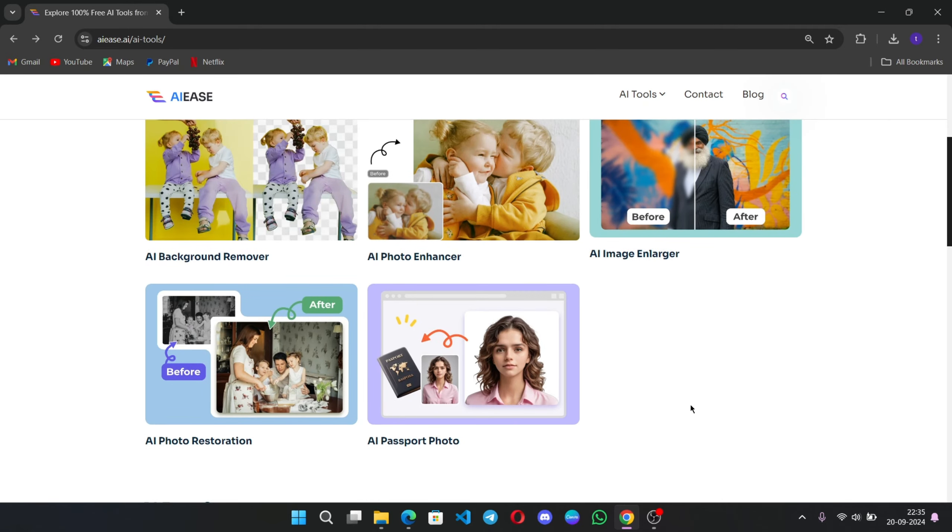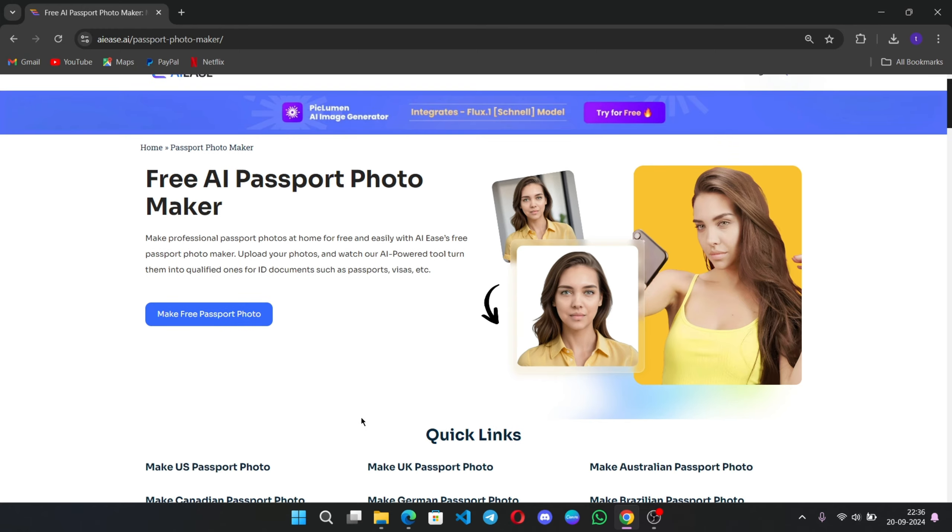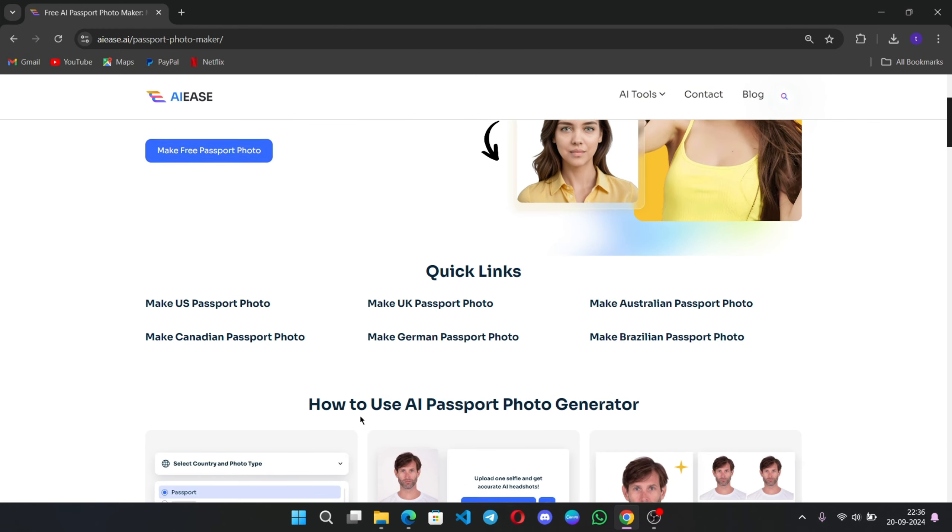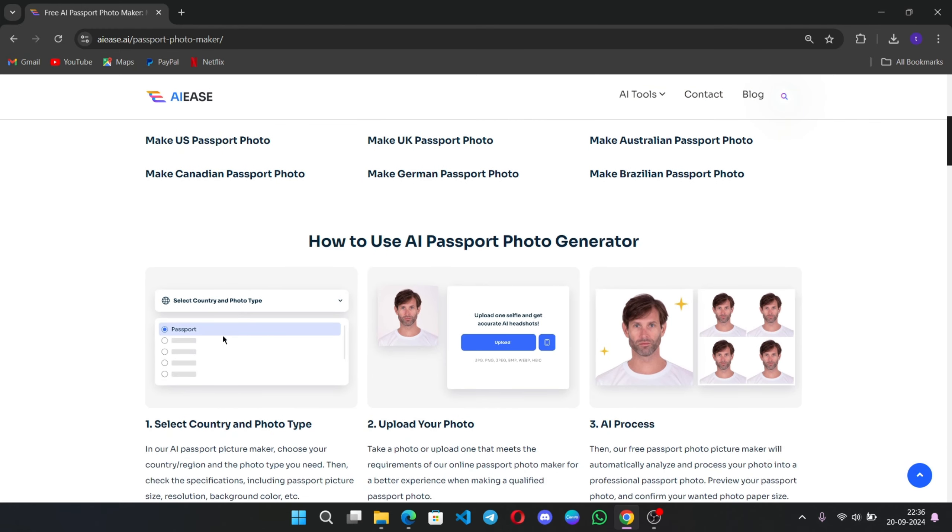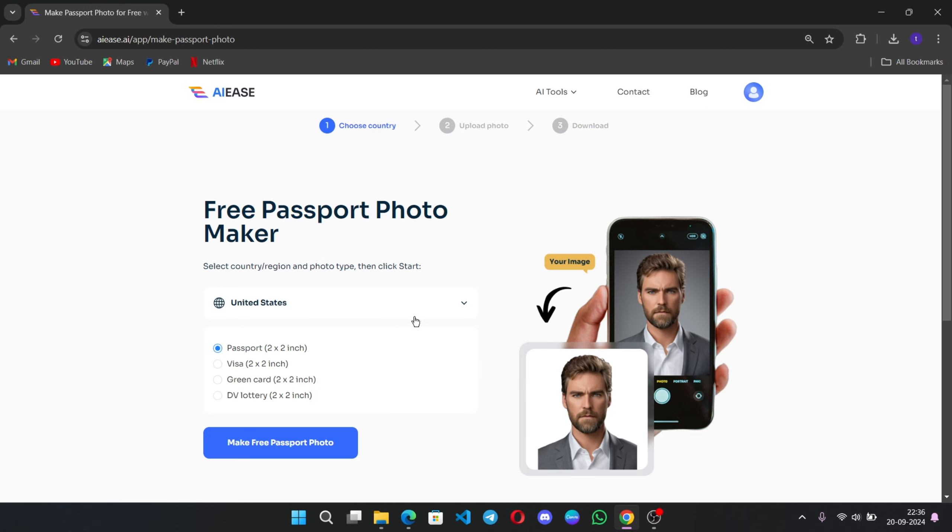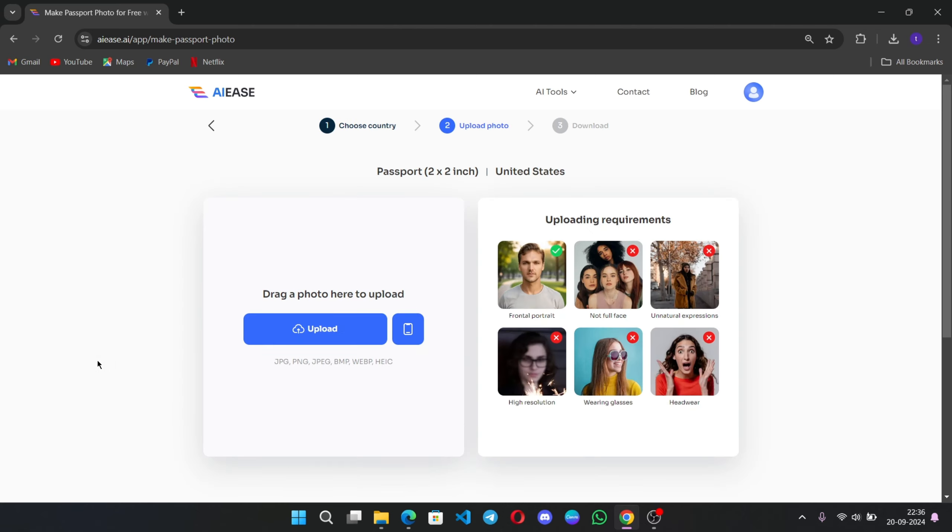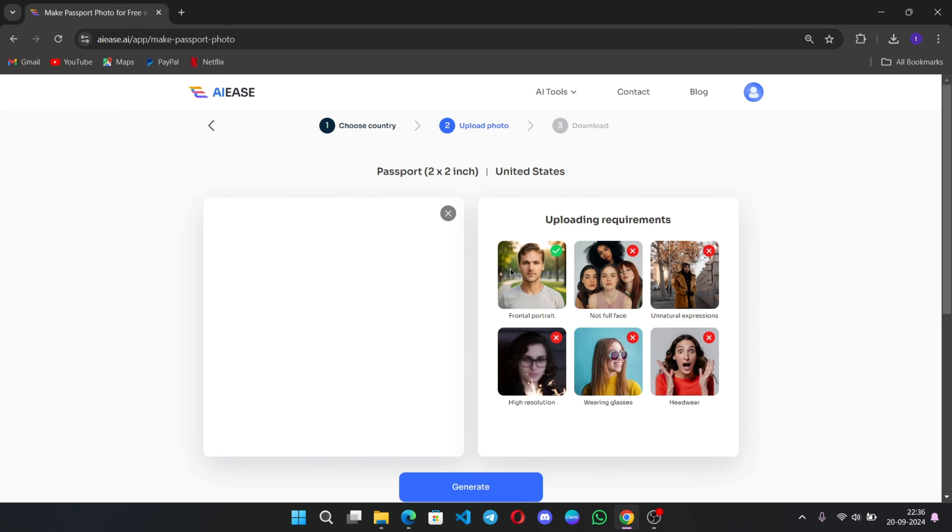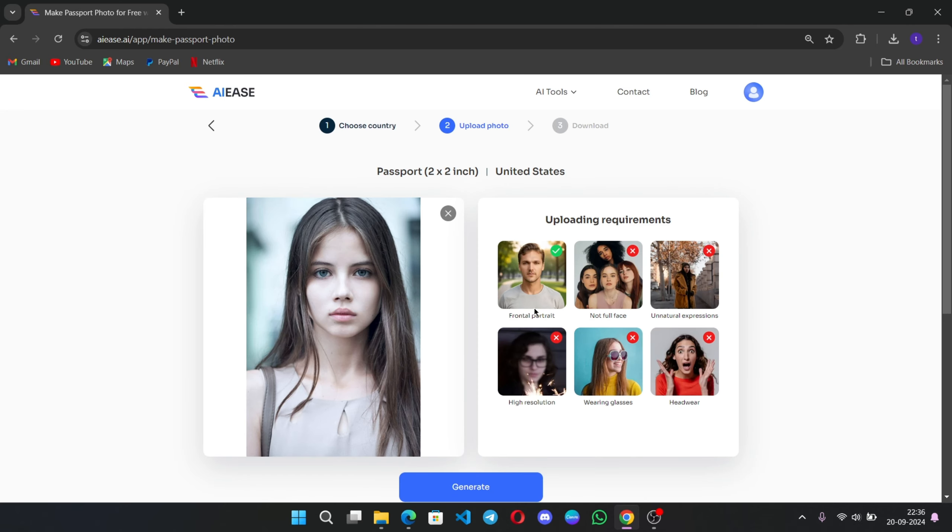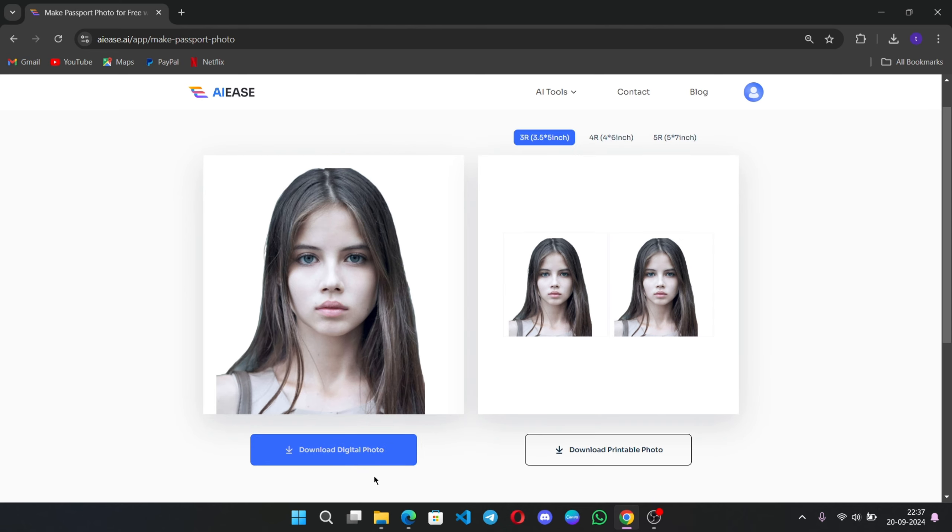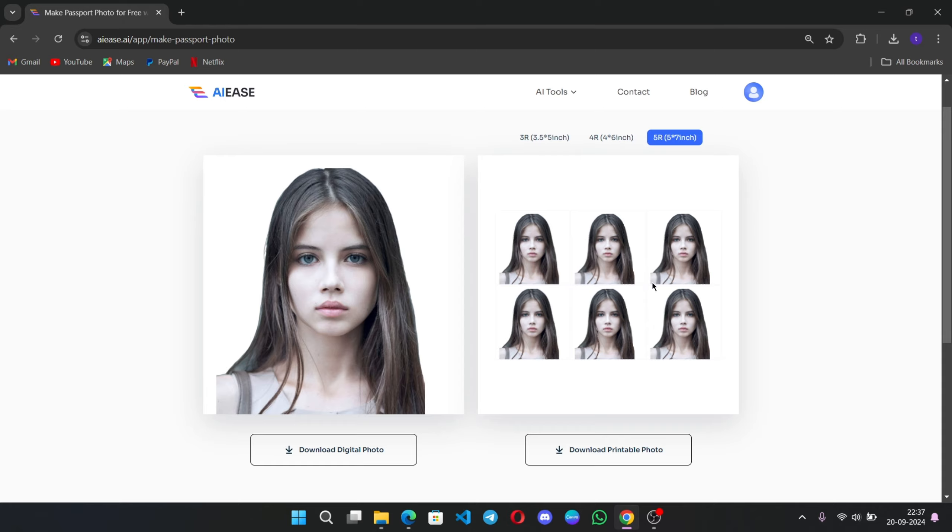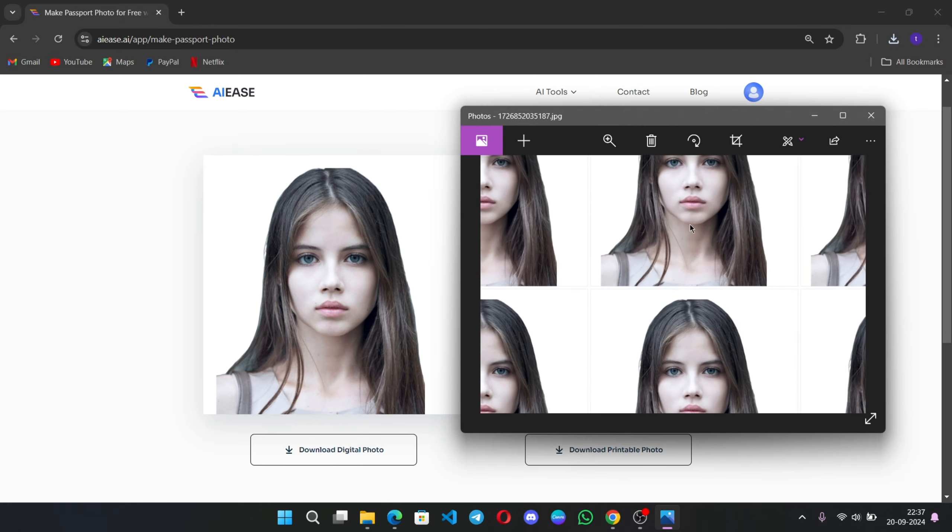Next useful tool, Passport Photo Maker. It's a lifesaver. You can select your country, upload your photo, and AIEZ will make sure it fits all the official requirements for passport applications. It's super convenient and saves you a trip to the photo studio. Here select your country. You can select passport or visa or based on your requirements. Click on make free passport photo. Upload the photo. Make sure it satisfies the requirements. It should be frontal portrait. Click on generate. There we go. You can download direct digital photo or you can download the printable photos based on size of copies you want.